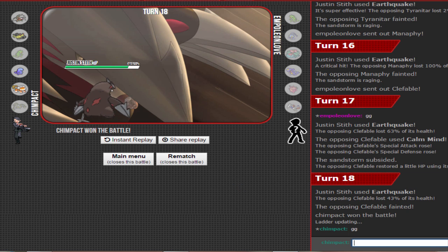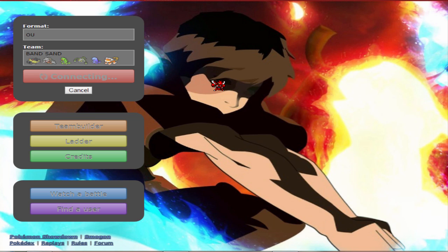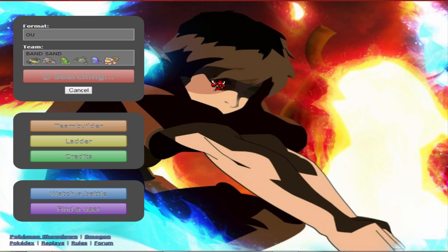So it really depends on his Manaphy set because I'm pretty sure it was gonna be able to take an earthquake from a banded Excadrill. Like if he was offensive he needed to have energy ball, that's for sure. Because if he didn't have energy ball, Quagsire was gonna beat it. Earthquake definitely does over 50 percent. Really surprised for... earthquake only did like 70 percent, 60-70 percent to the Clefable.